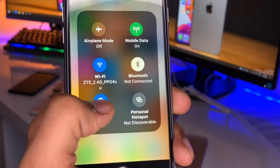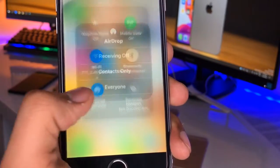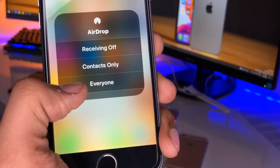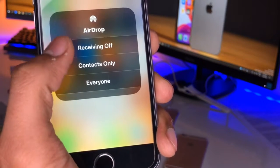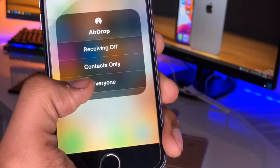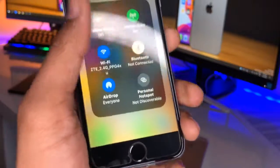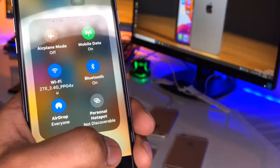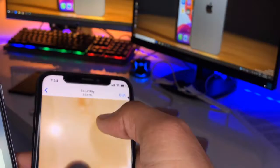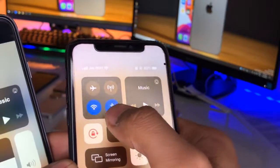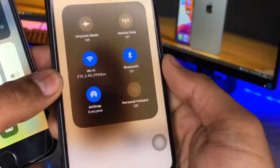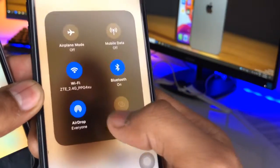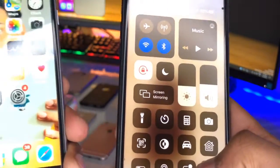We just need to open the Control Center, long press on this section, and here's the option AirDrop. Just click on AirDrop and three options will show: Receiving Off, Contacts Only, and Everyone — just set it to Everyone. Make sure your Bluetooth and Wi-Fi is turned on, and the iPhone you are sharing from should have the exact same settings done.